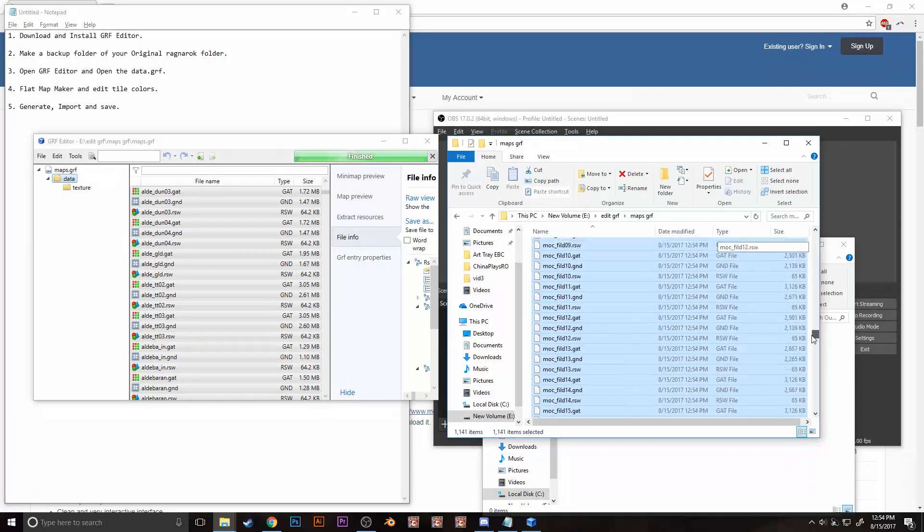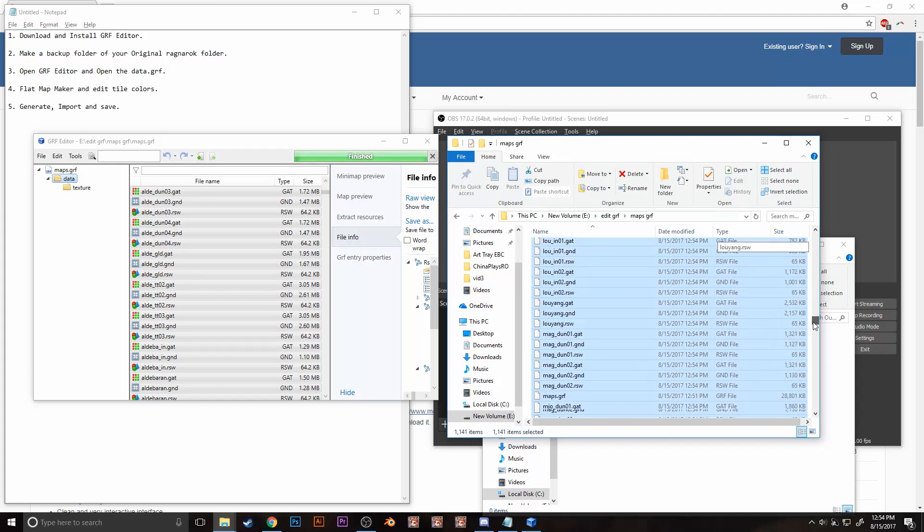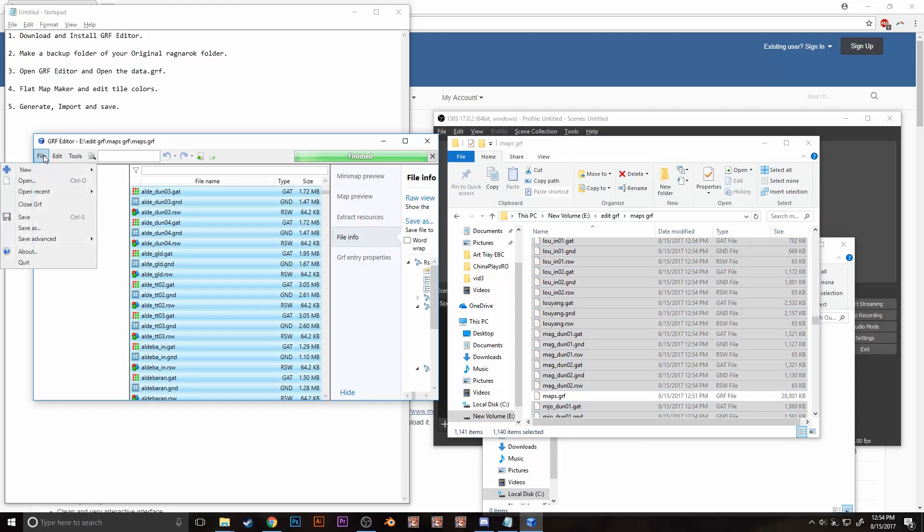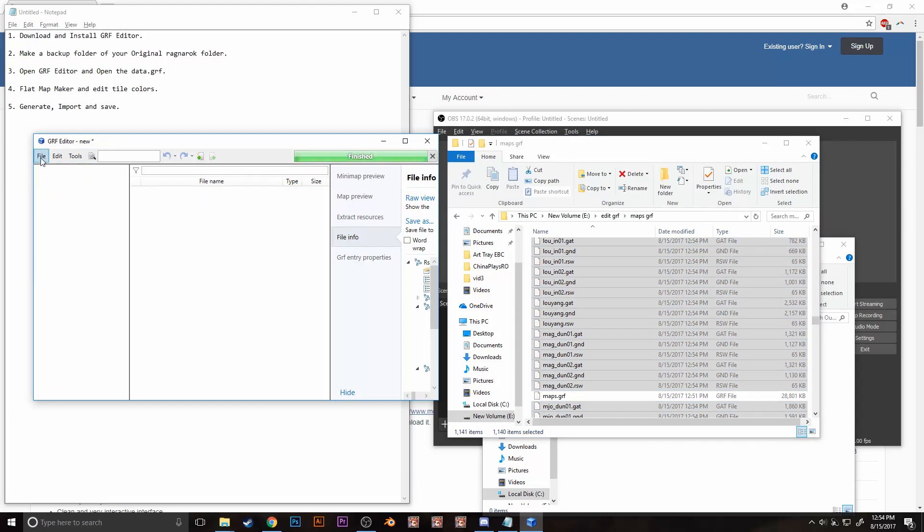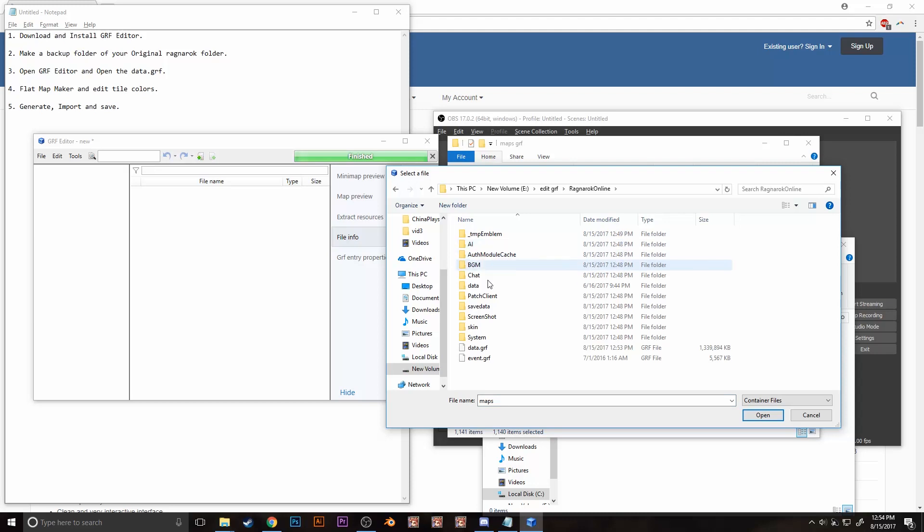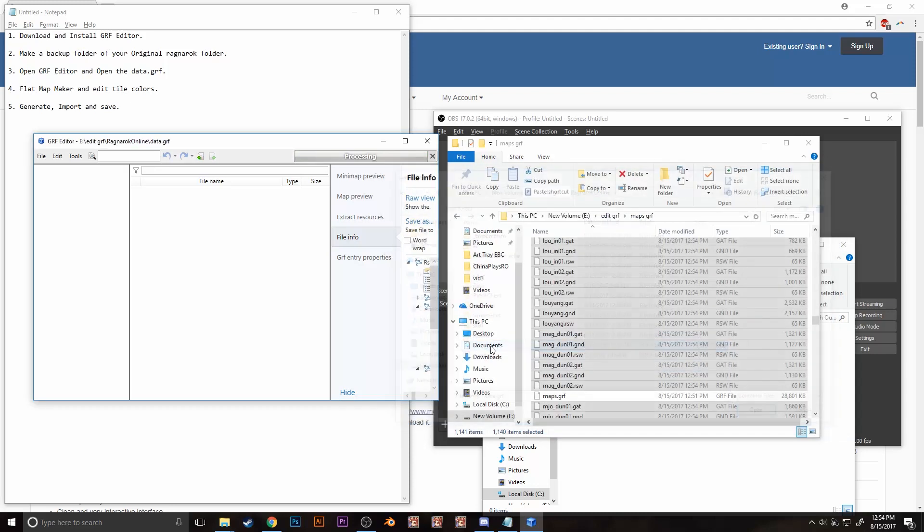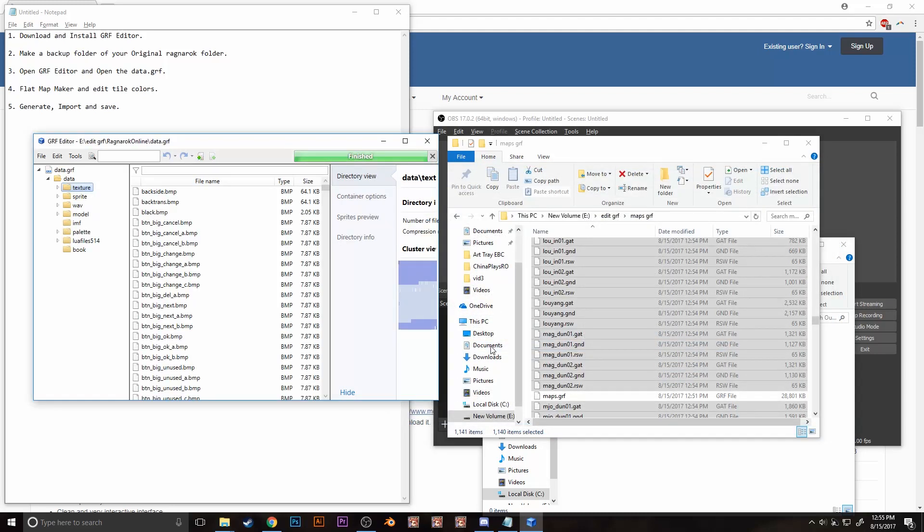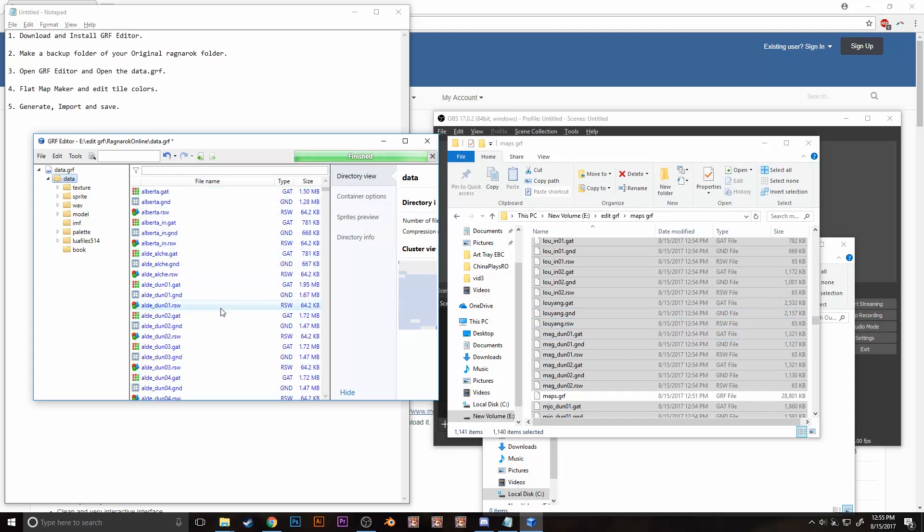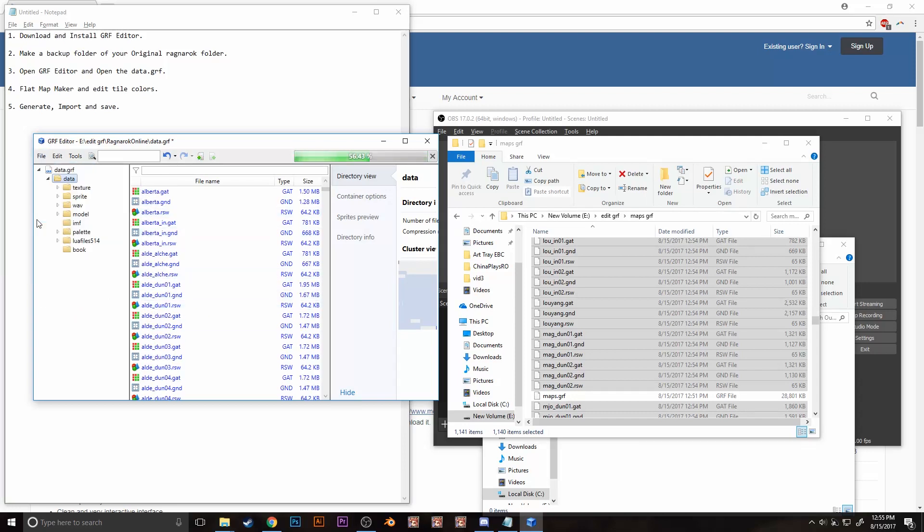Let's highlight all of the files except the maps.grf. Let's close the data.grf again by clicking file and then close, and then open the data.grf. Then lastly, click on the data folder on the left side panel of the program, and then drag and drop all the files from the maps.grf folder into the program, and then hit file and then save.